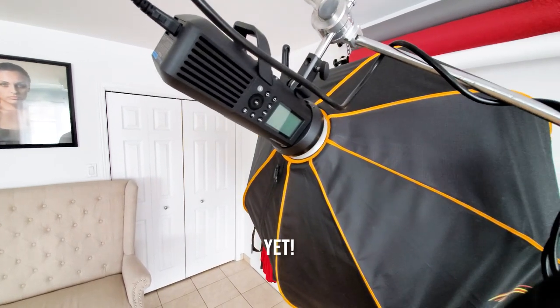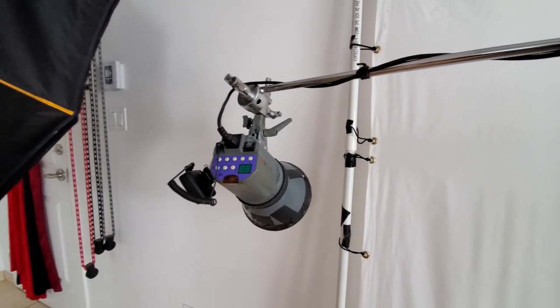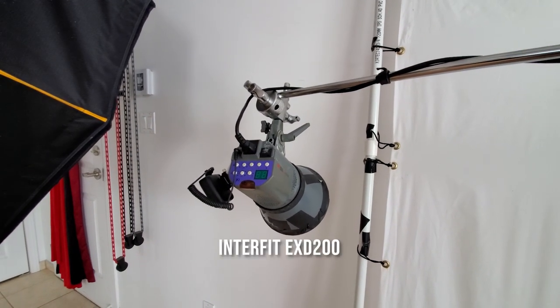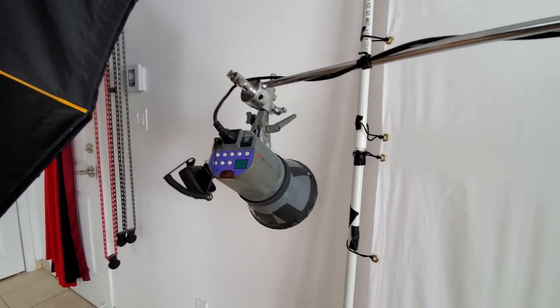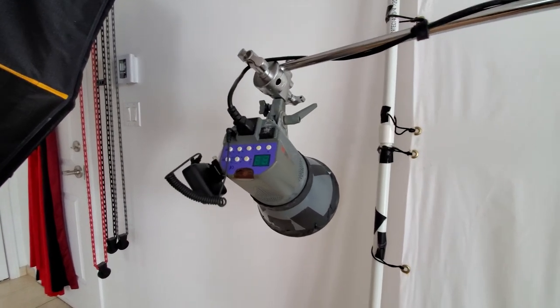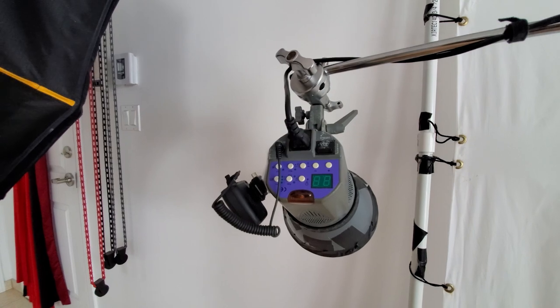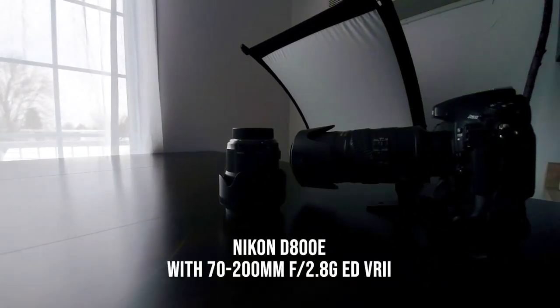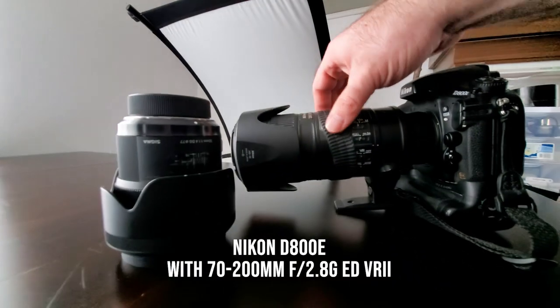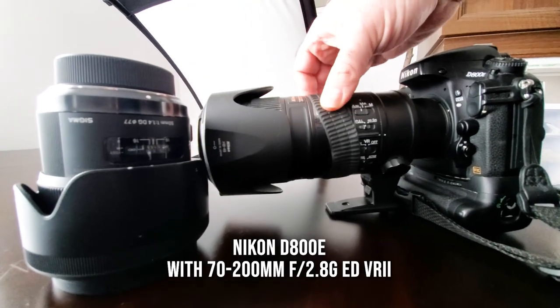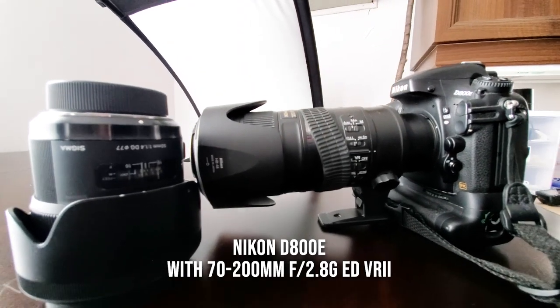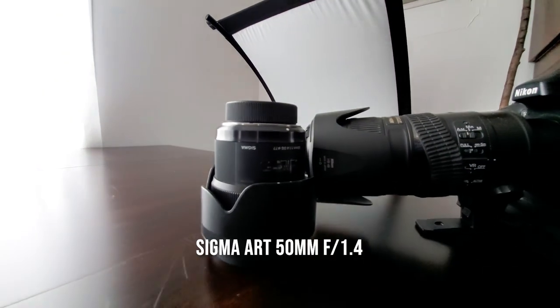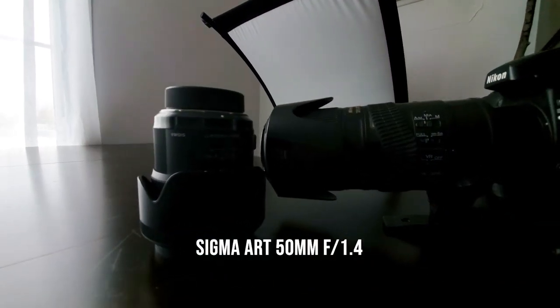This is the strobe that I use for the background just to give it a little kiss of light, a little bit of color. There's actually a color gel on it and a honeycomb grid. You can see my old beat-up camera here. The ring is starting to come off a bit but it still works. I use the Sigma 50 quite often when I'm shooting.